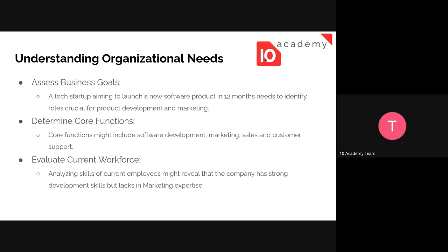Once we analyze the current workforce, we can identify the gaps in skills or in human resources, which allows us to identify the key roles. For example, analysis of current employees might reveal that the company has strong development skills but lacks marketing expertise, which means we need to recruit a marketing expert. For that, we need to identify the roles and clearly create the job description.